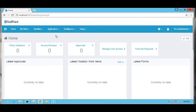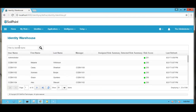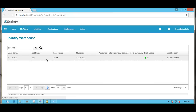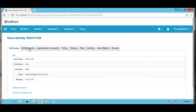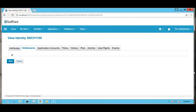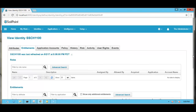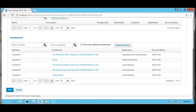Now we will check for that identity — whether the user has been assigned an entitlement or assigned to a group. Here we can find that the user is assigned to the Administrator group.